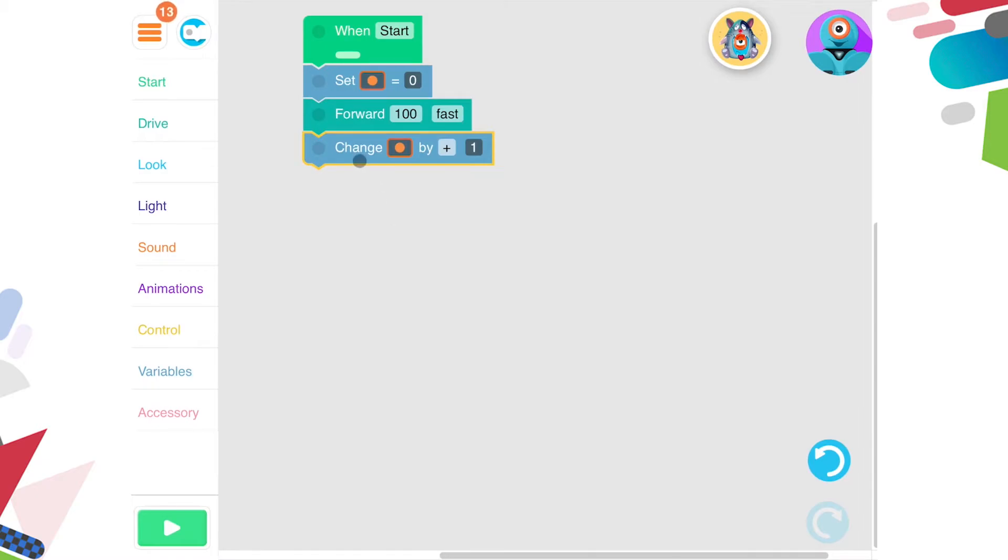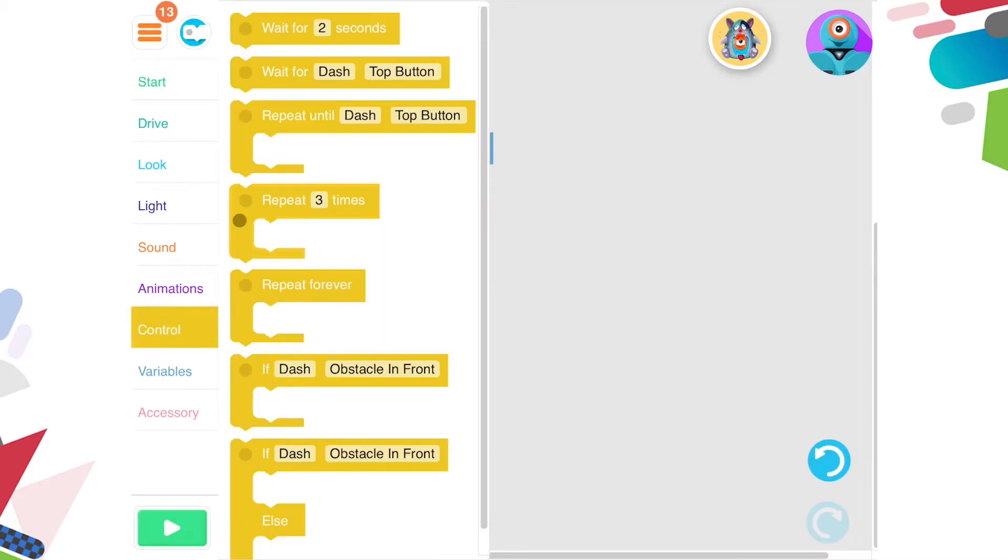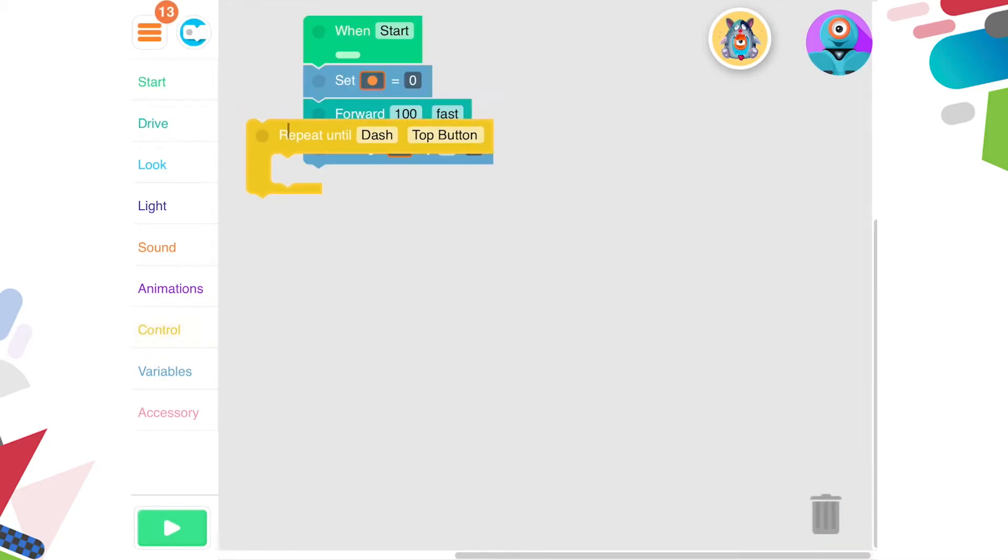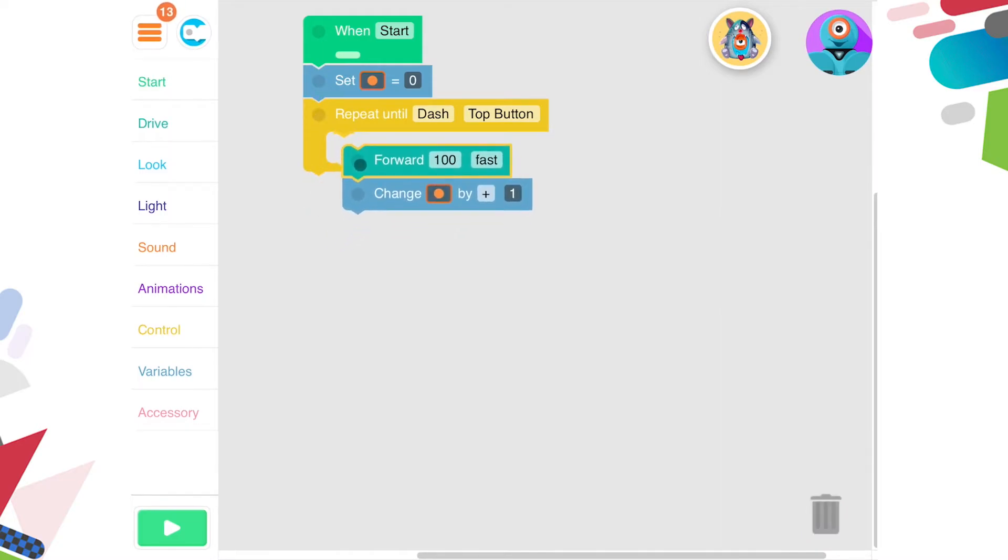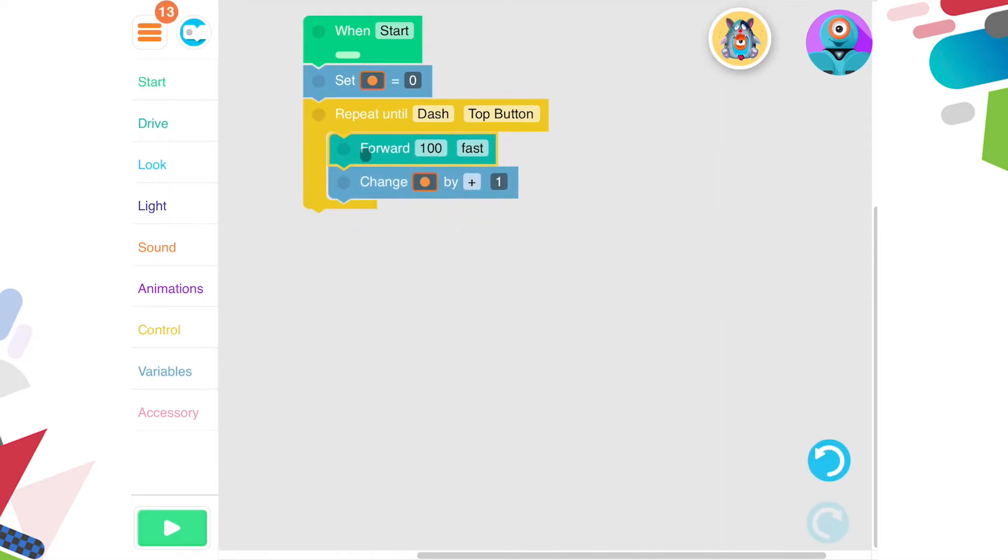Now I'd like Dash to repeat this for the entire length of the distance I'm measuring. I'll need this repeat until handle wrapped around these two blocks. And I'd like him to repeat this until there is an obstacle in front, like a wall.